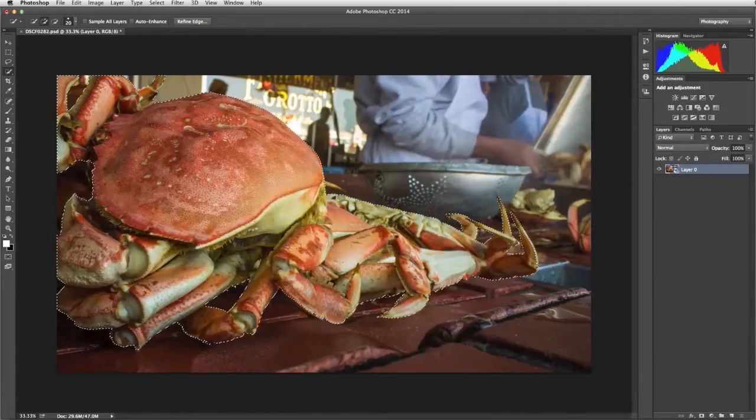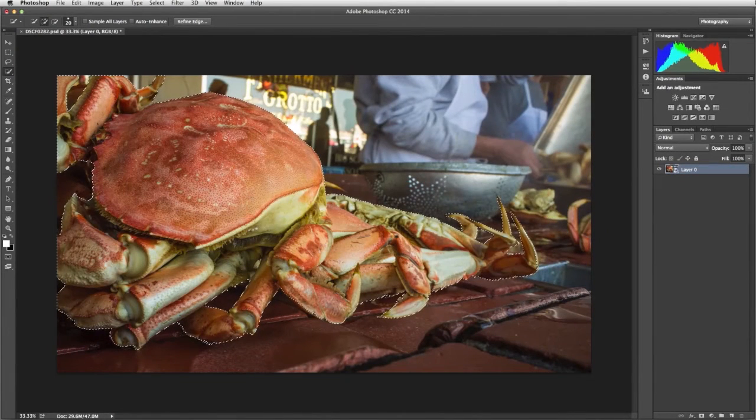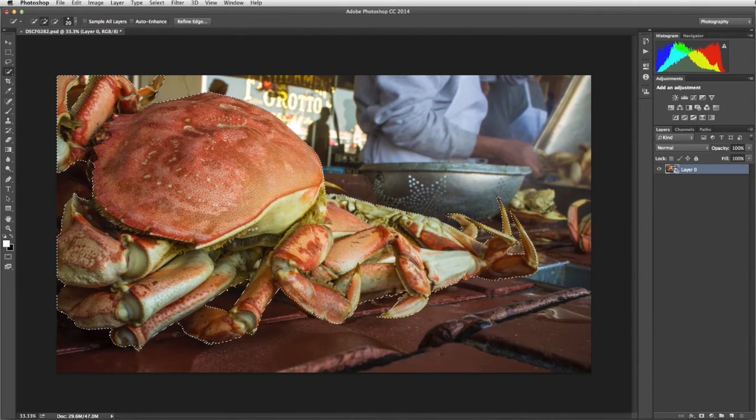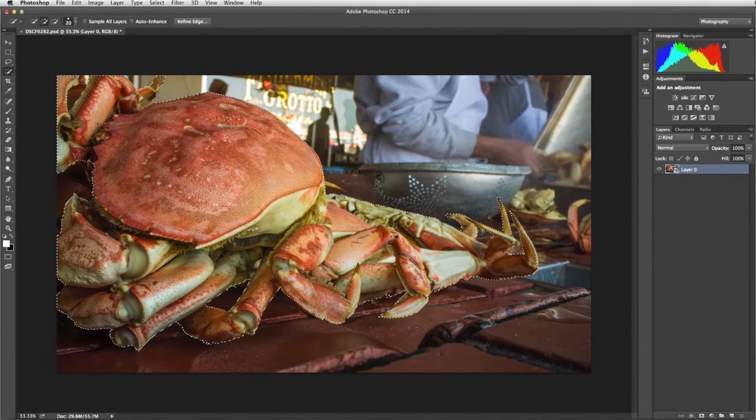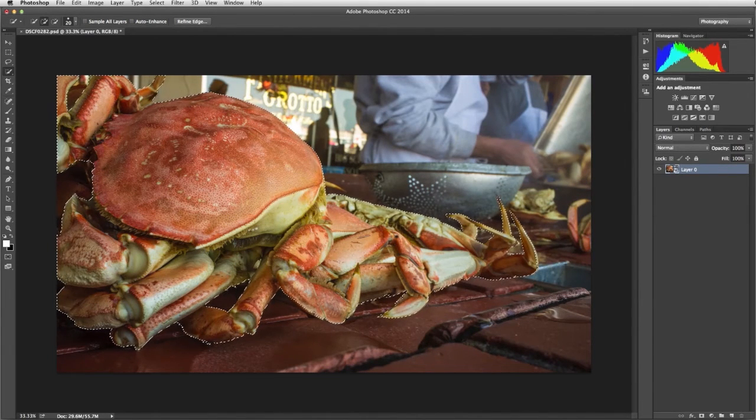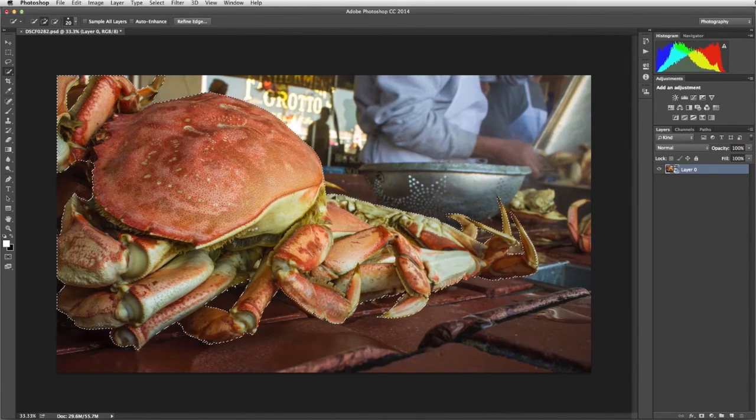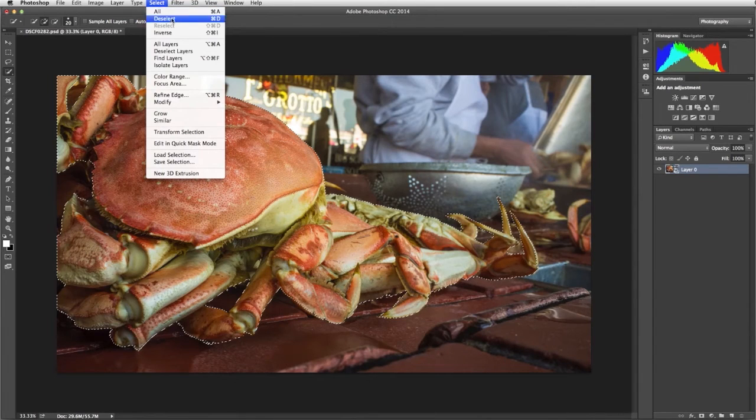Right now we have the crab selected, and if we apply the filter, the crab will be blurred. So we need to invert the selection so everything else except the crab is selected. From the Select menu, choose Select Inverse.